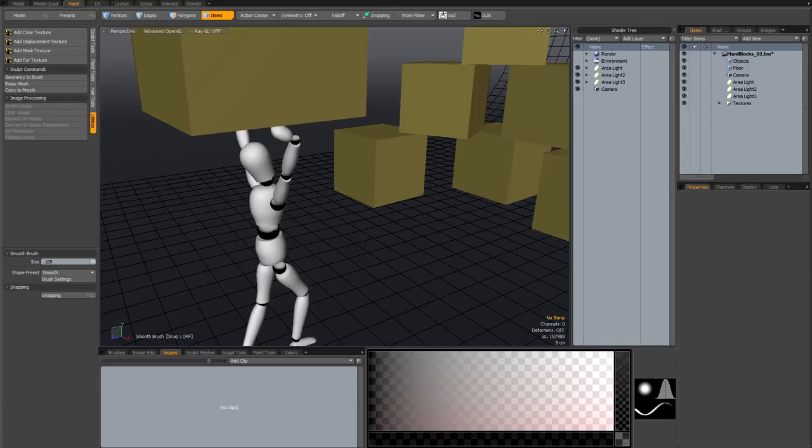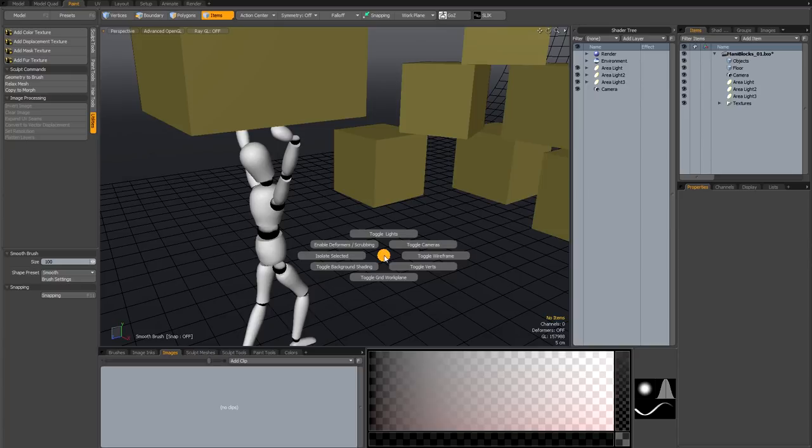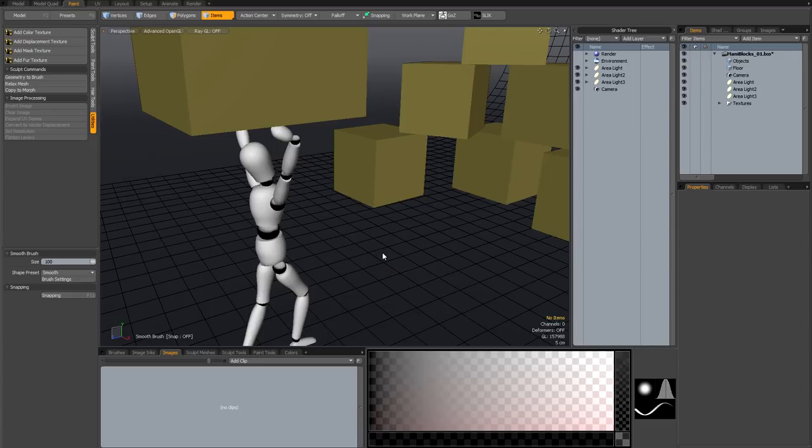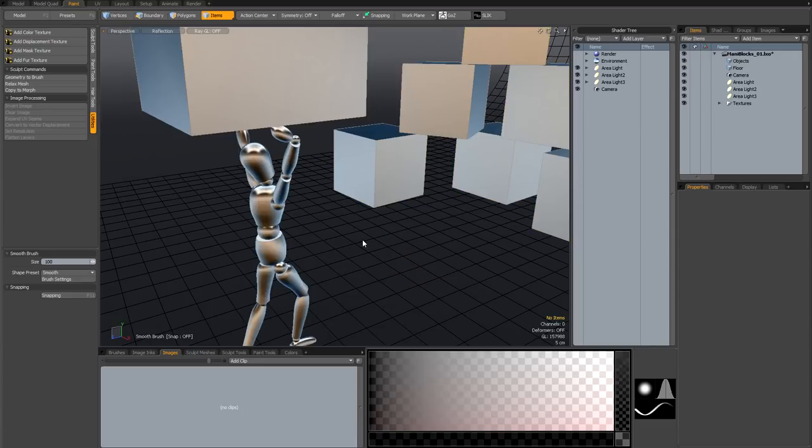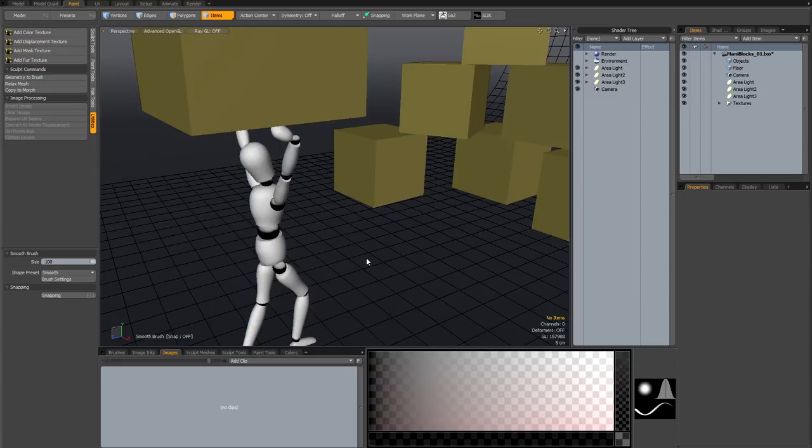And then of course there's some much better known pie menus. Control 1 brings up your toggle pie menu, so you can toggle your lights on and off, your cameras, wireframe, vertices etc. Control 2 brings up your shading mode, so you can quickly go into reflection mode, and then back to advanced GL.